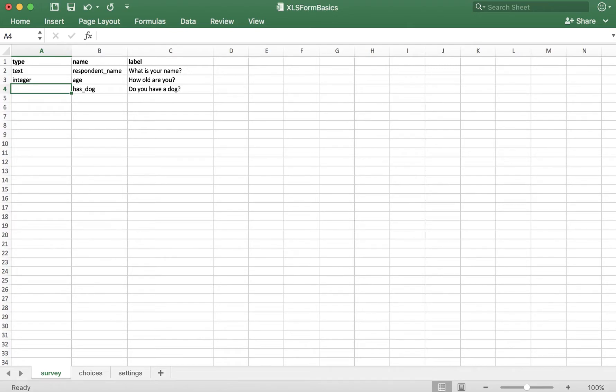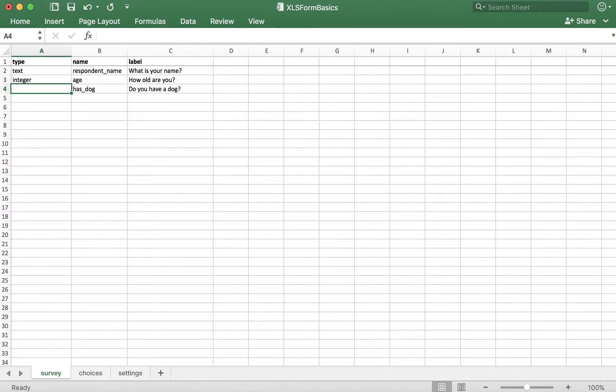Now for the type, since this is a yes or no question, there are only two options that the respondent can select. Since we don't want the respondent to select more than one option here, we'll do a select one type. Unlike most types, the select one type comes in two parts.